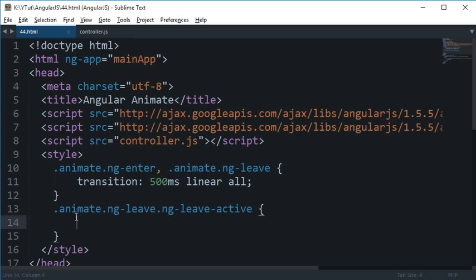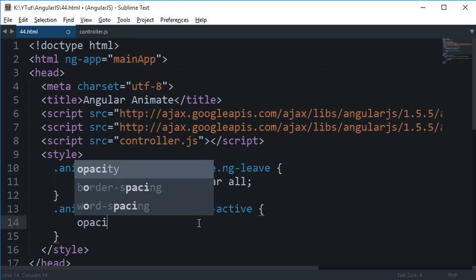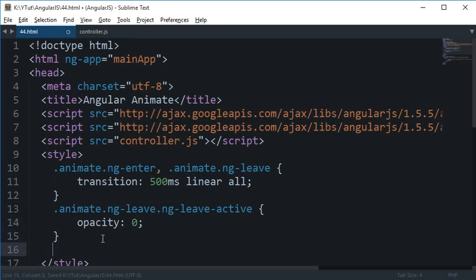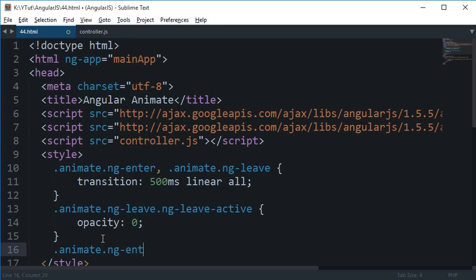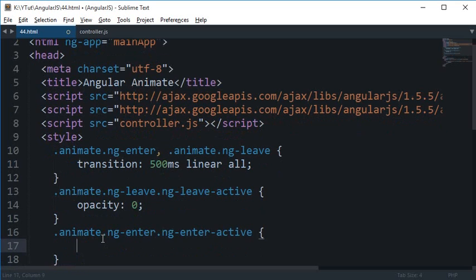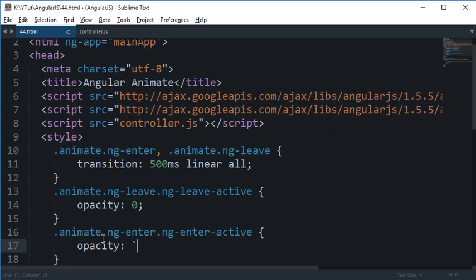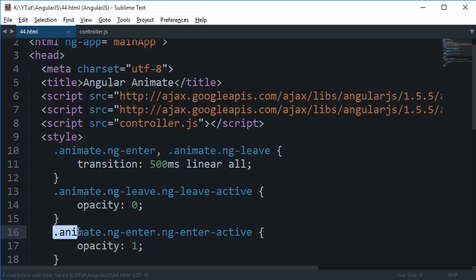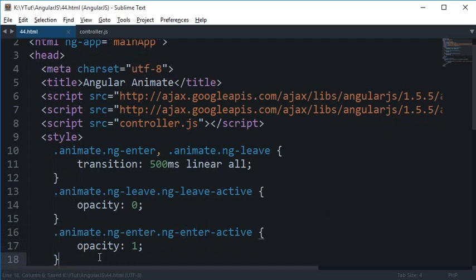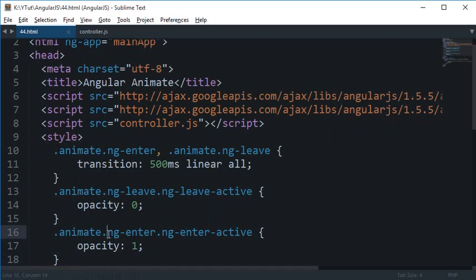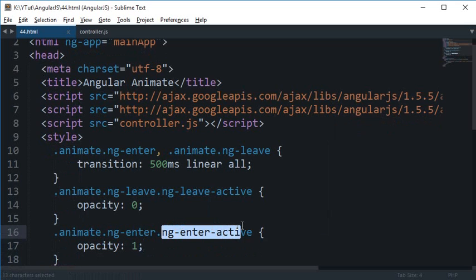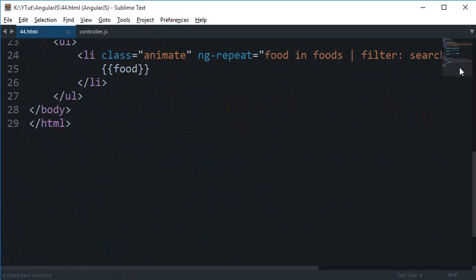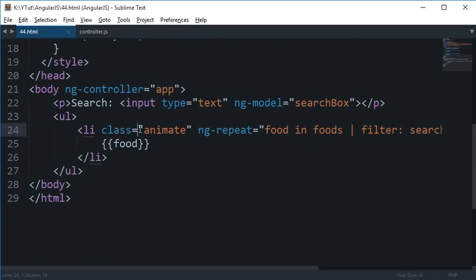So I'm going to say this is opacity 0, and for again similar thing ng-enter.ng-enter-active and this is going to say opacity 1. And this literally means that apply these styles whenever animate as well as ng-enter as well as ng-enter-active, all three classes are present on this li right here.